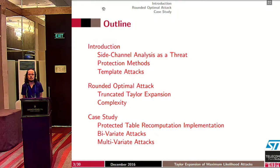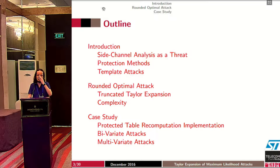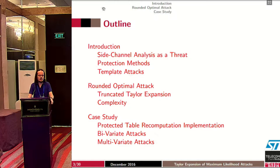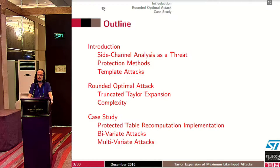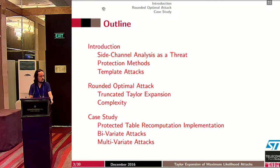I will begin this talk with an introduction on side-channel analysis. Side-channel analysis are classical threats against cryptographic algorithms, and as a consequence, countermeasures have been developed. These countermeasures are themselves the targets of particular kinds of side-channel attacks. In this scenario, when the attacker wants to apply the best attacks, they face the issue of high complexity. I will show a new attack which keeps the good effectiveness of optimal attacks but with better efficiency.